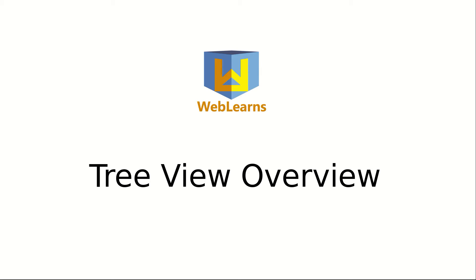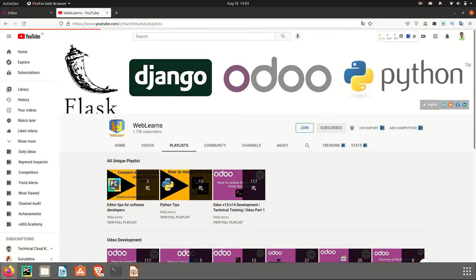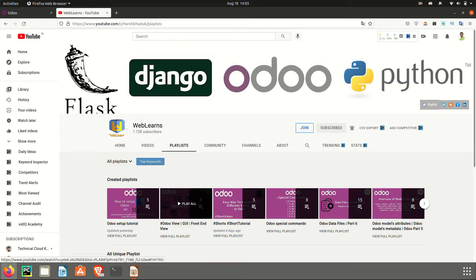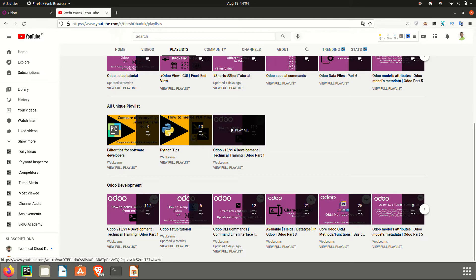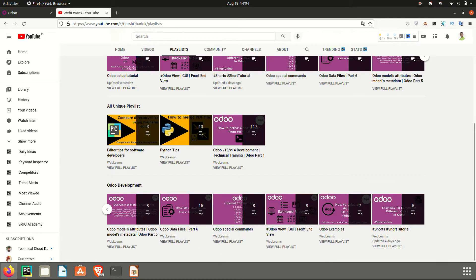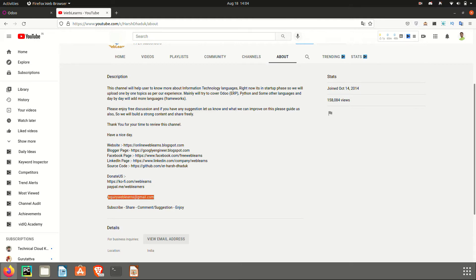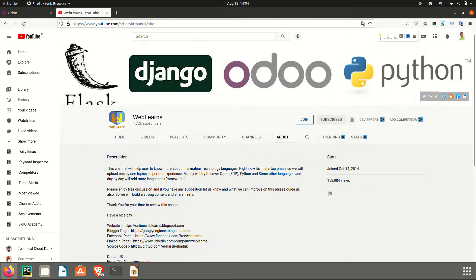In case you missed the previous discussion about the search view and related operations, please check the link given in the description. In this playlist you can see all the Odoo front-end view related discussions with real test cases. This is the main playlist for learning Odoo topic-wise. If you need more support, go to the About page and shoot your query to the email address provided.